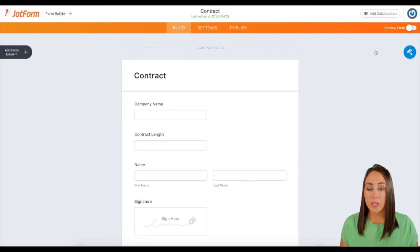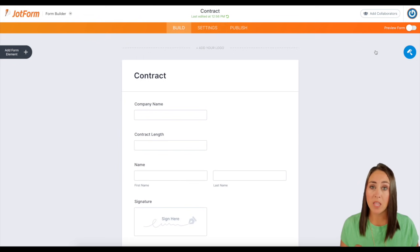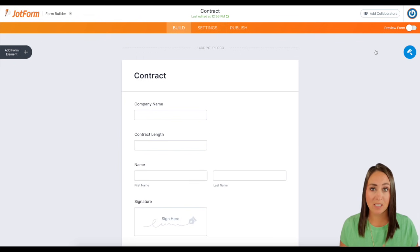So you can see we have the company name, the contract length, their name, and then we want them to sign this contract.